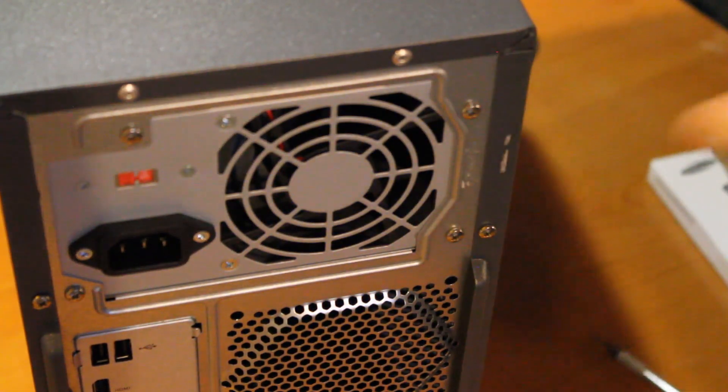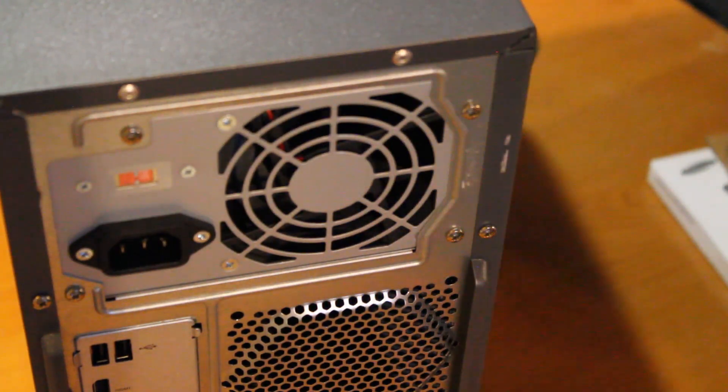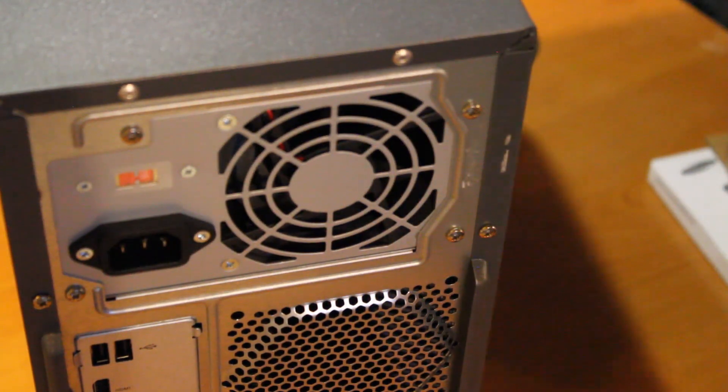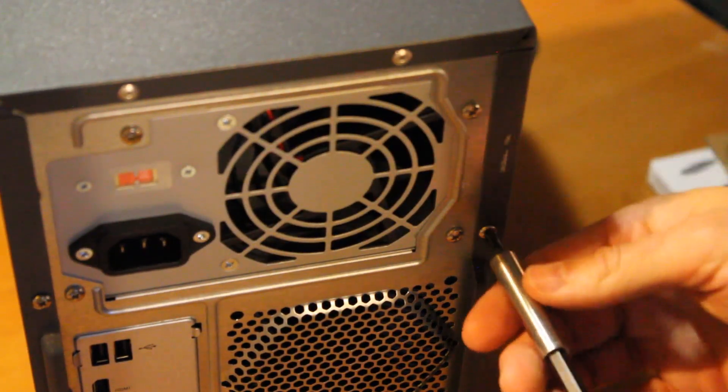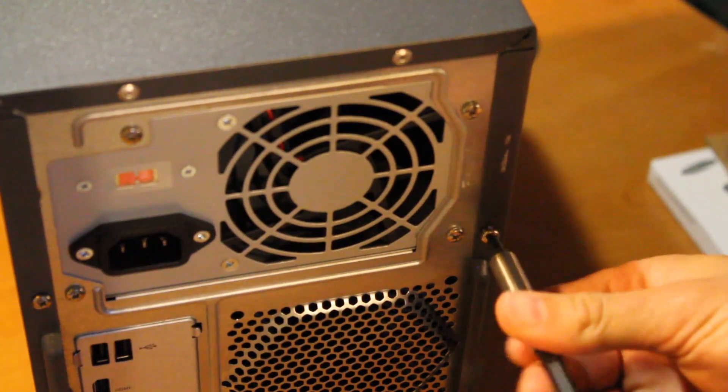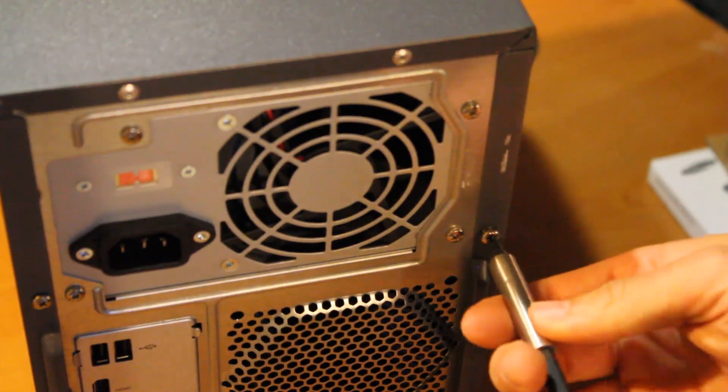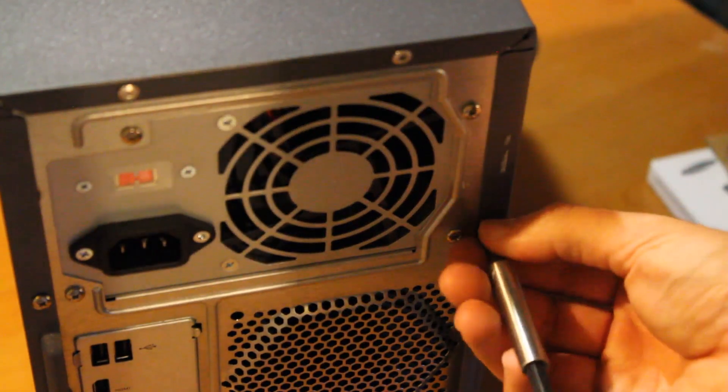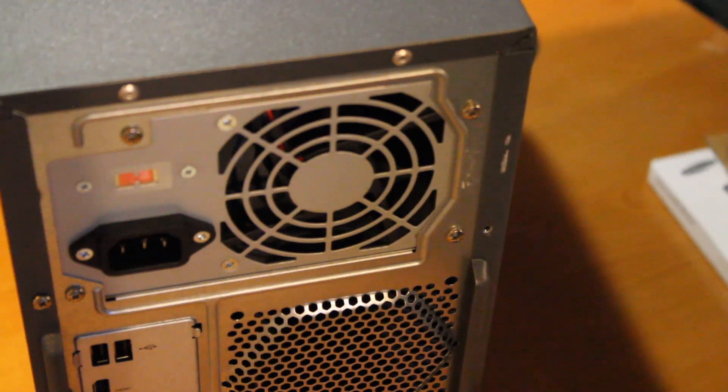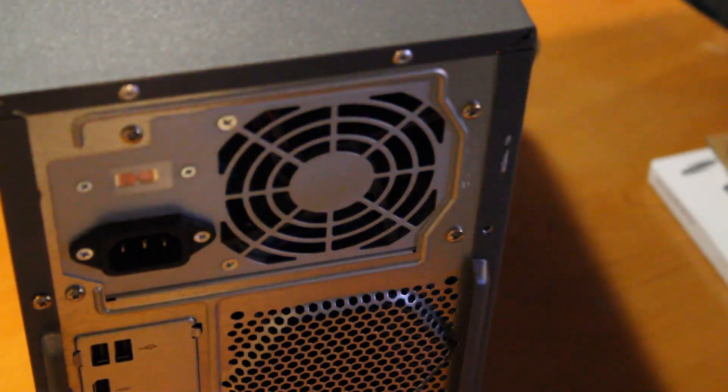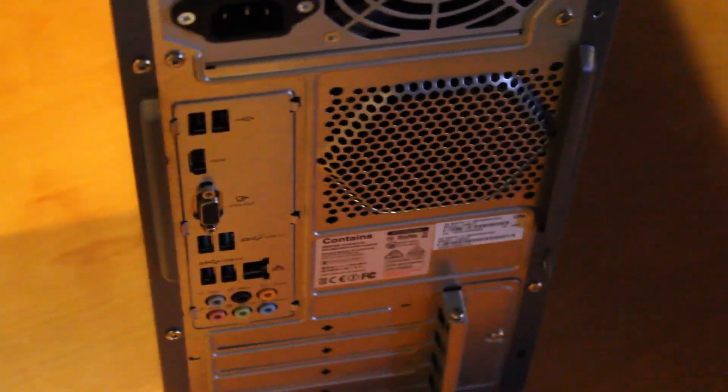All right, once you have that sticker off there's two screws where that sticker was on the side of the case, so we'll go ahead and remove those, and then one down at the bottom.